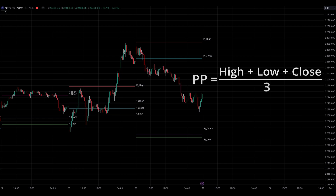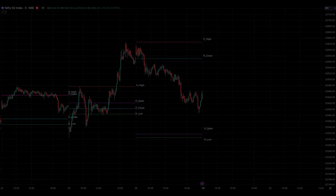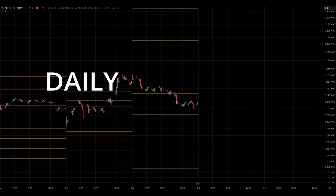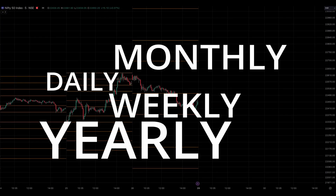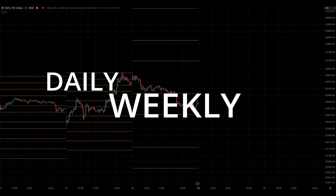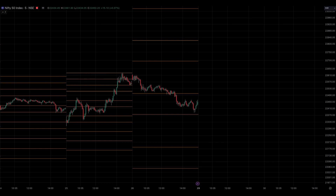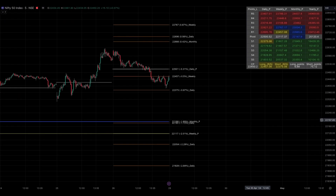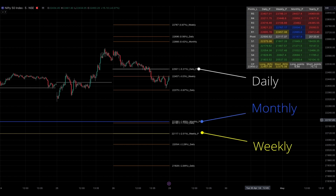Pivot points can be calculated for different time frames such as daily, weekly, monthly, and yearly. Traders often use multiple time frames to identify significant support and resistance levels across various periods. One of the objectives we aim to achieve using the TDP multi-time frame pivot indicator is to visualize support and resistance levels across different time frames in the same chart.